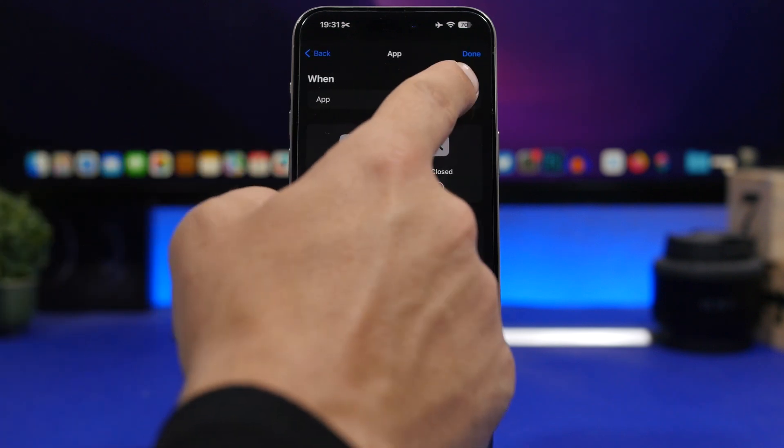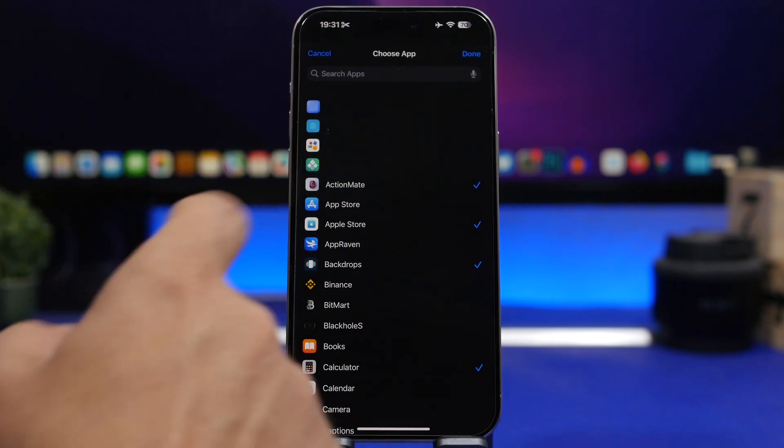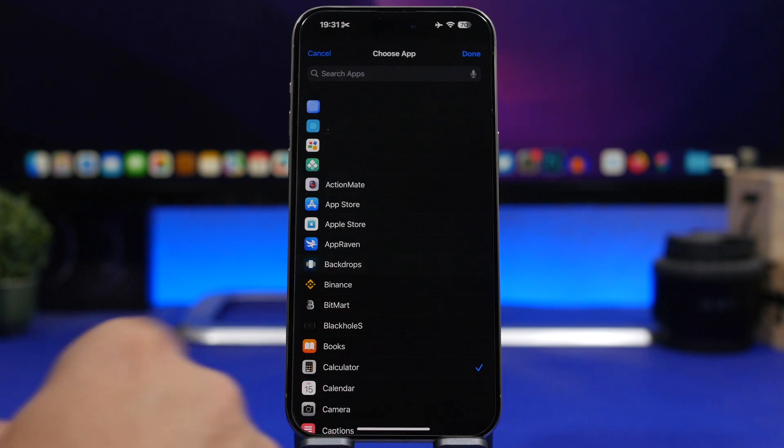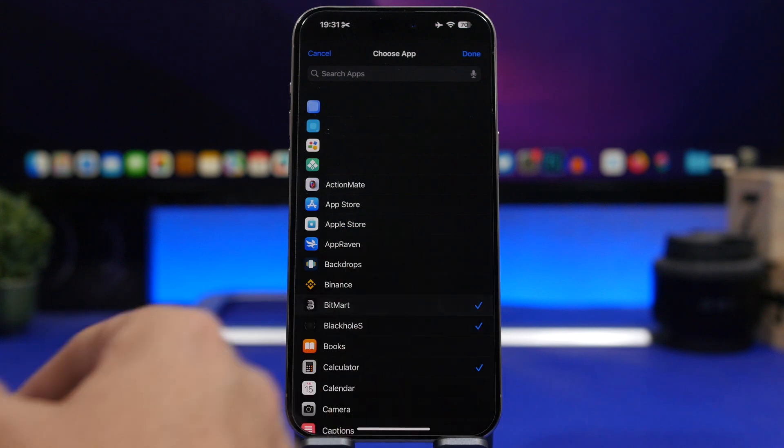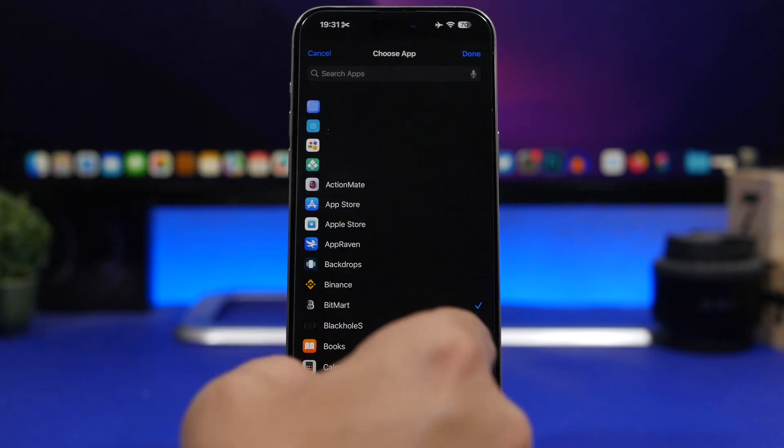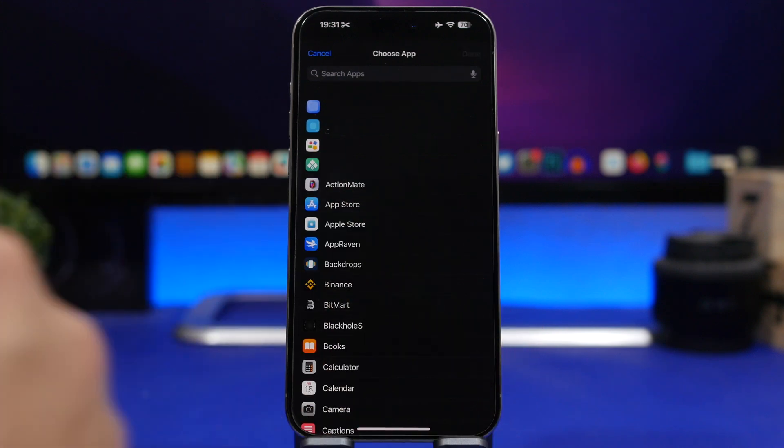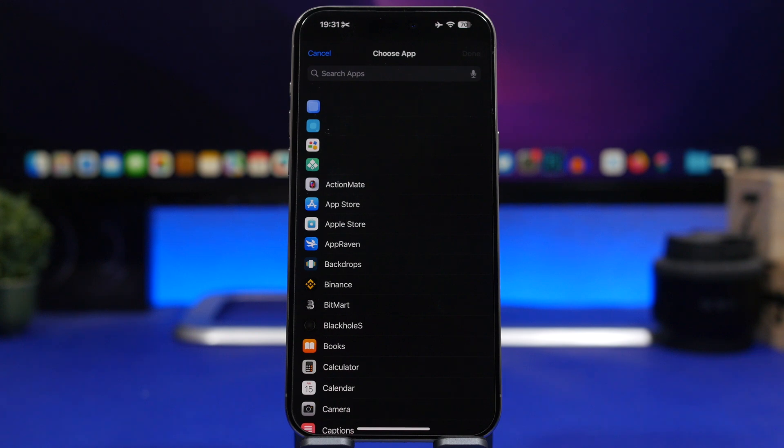Just tap right there, deselect the apps that you have selected, select other ones. It works actually very, very good and it's very smooth. It's a very effective way to lock any app you want.